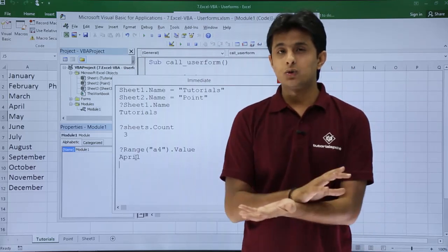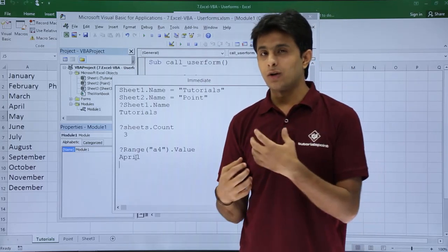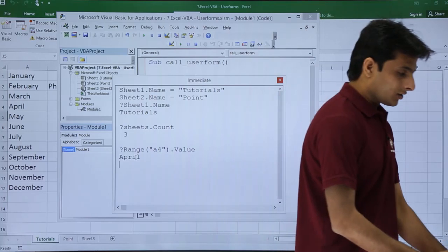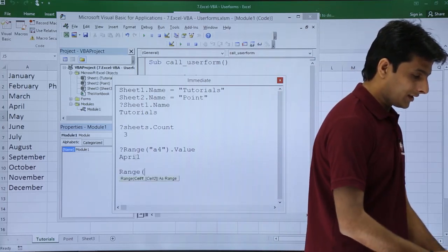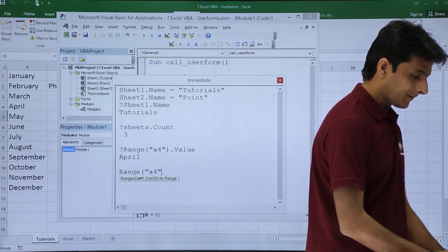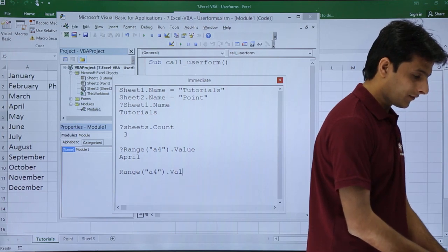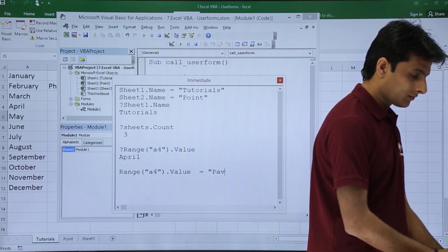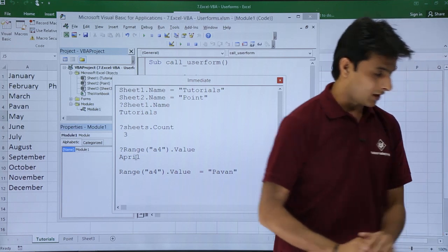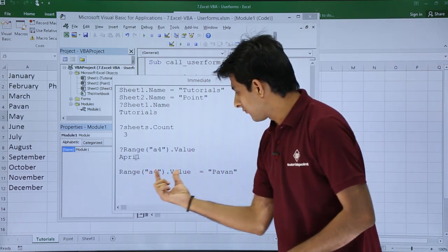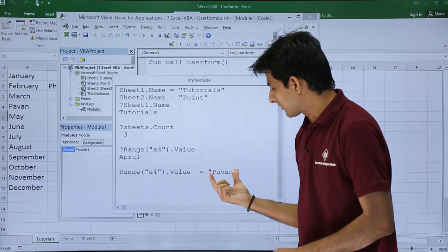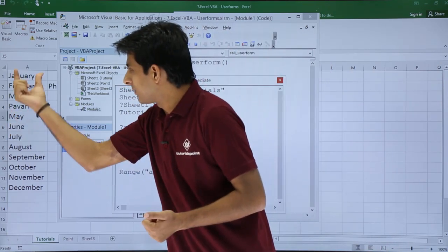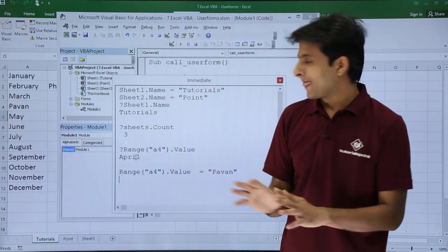Similarly the vice versa. You are asking the question you can also feed the answer in this place. So if you say the range in that A4 I want to type here as value equal to Pavan. Now if you see what I have said is range A4 dot value I want to assign this text that is Pavan. If you see in cell number A4 the value is given as Pavan here.